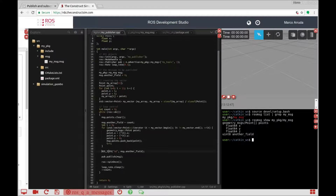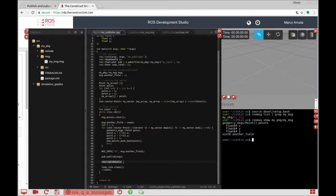A ROS_INFO just to see the node is running. Here we are publishing the message — that's very important, don't forget about it. And ROS_INFO, just mandatory stuff. Let's try to compile it.